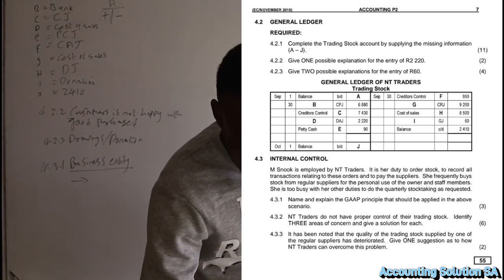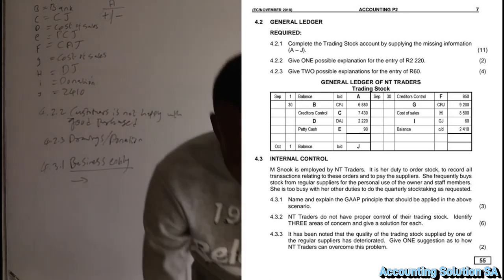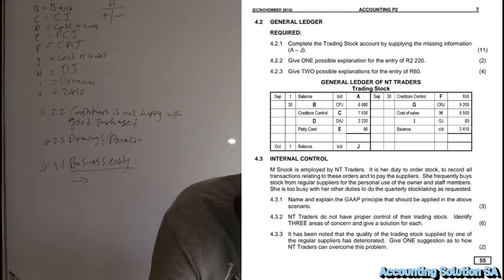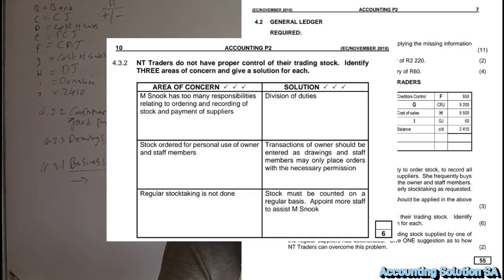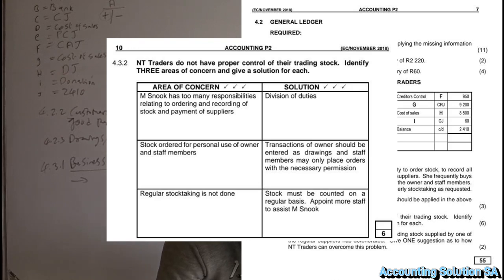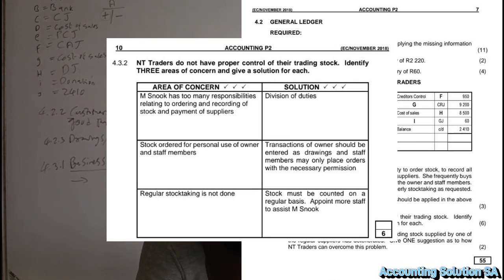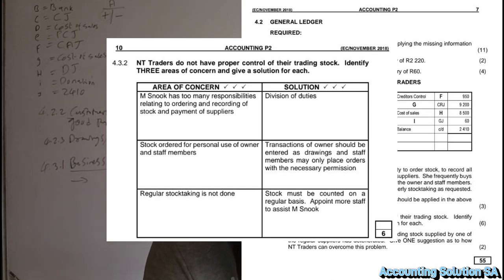NTK Traders does not have proper control of their trading stock. Three areas of concern and solutions: First, Ms. Snog has too many responsibilities — ordering, recording stock, and paying suppliers. Solution: division of duties. Second, stock is ordered for personal use of the owner and staff. Solution: the owner's transactions should be entered as drawings and staff must obtain necessary permission. Third, regular stock-taking is not done. Solution: stock must be counted regularly and more staff appointed to assist.